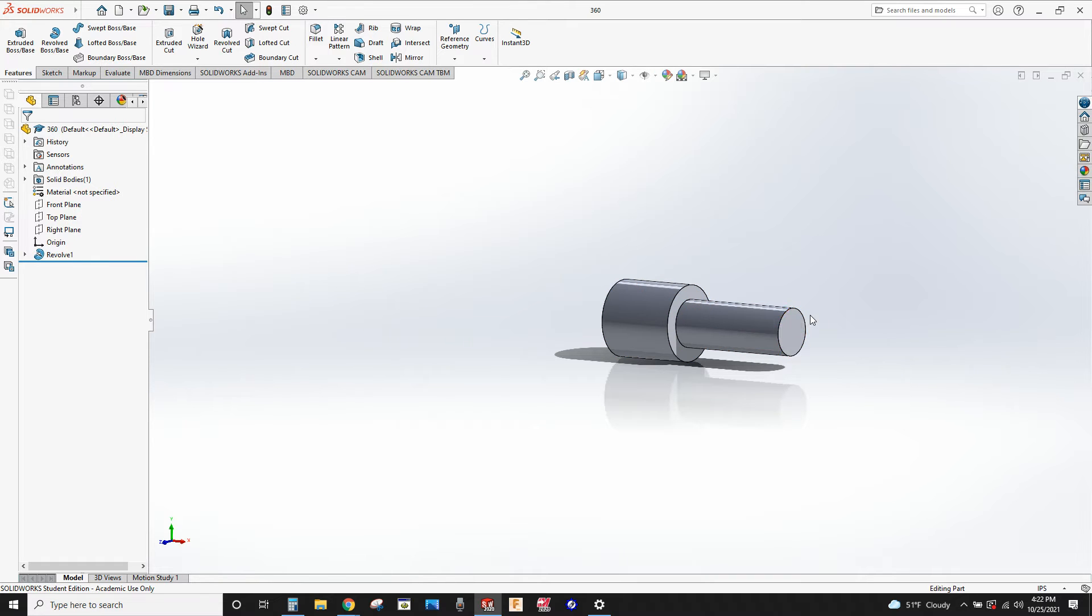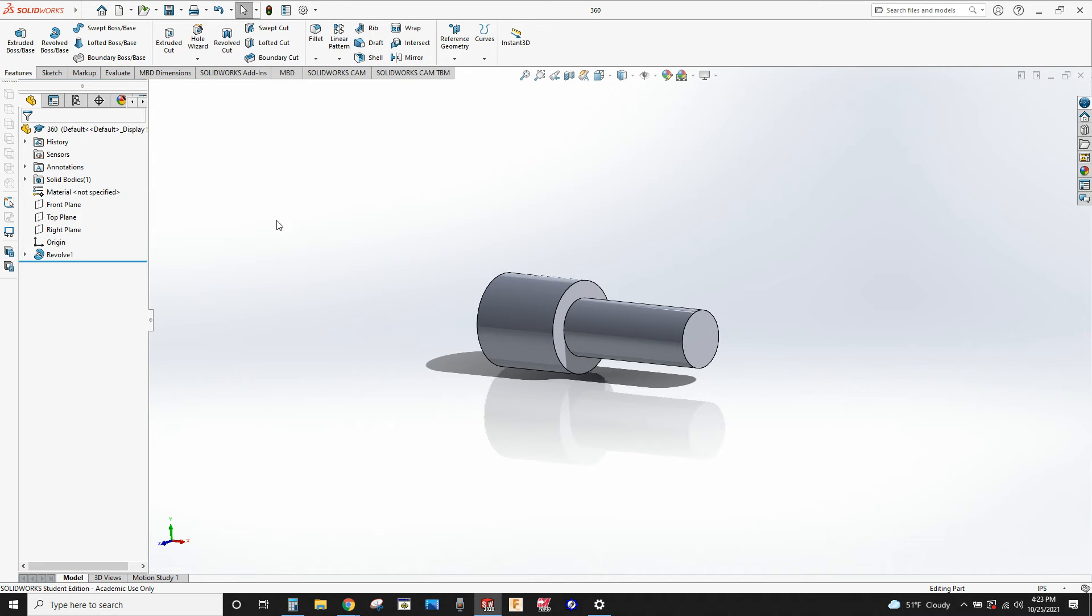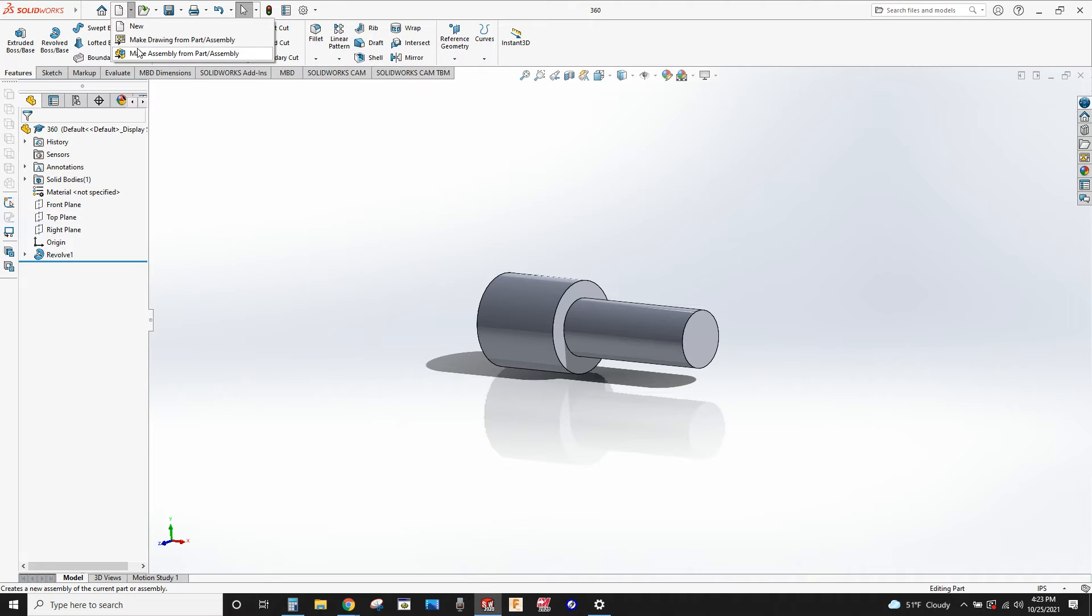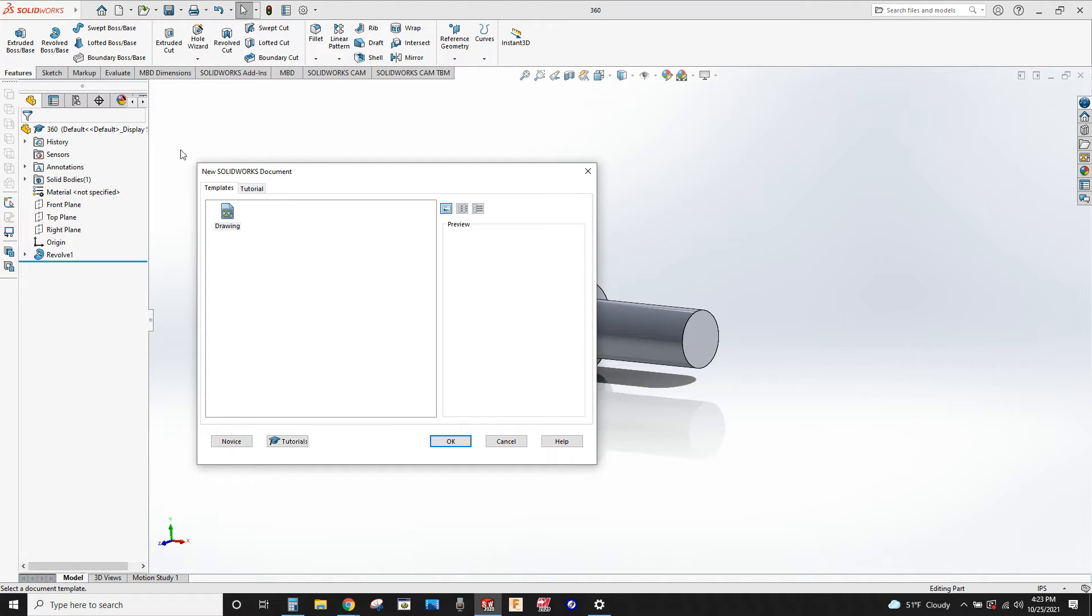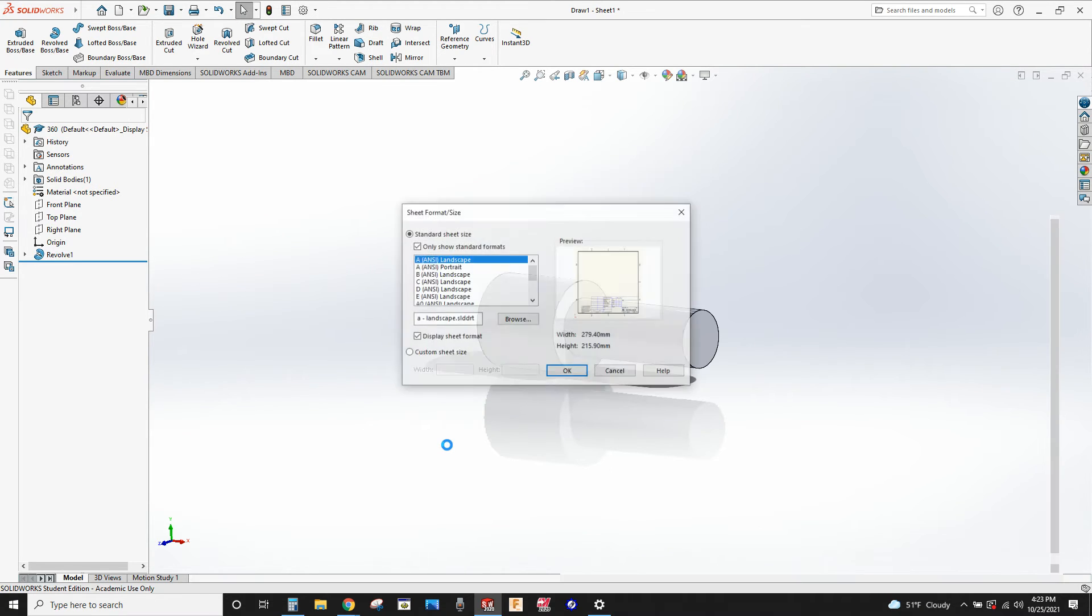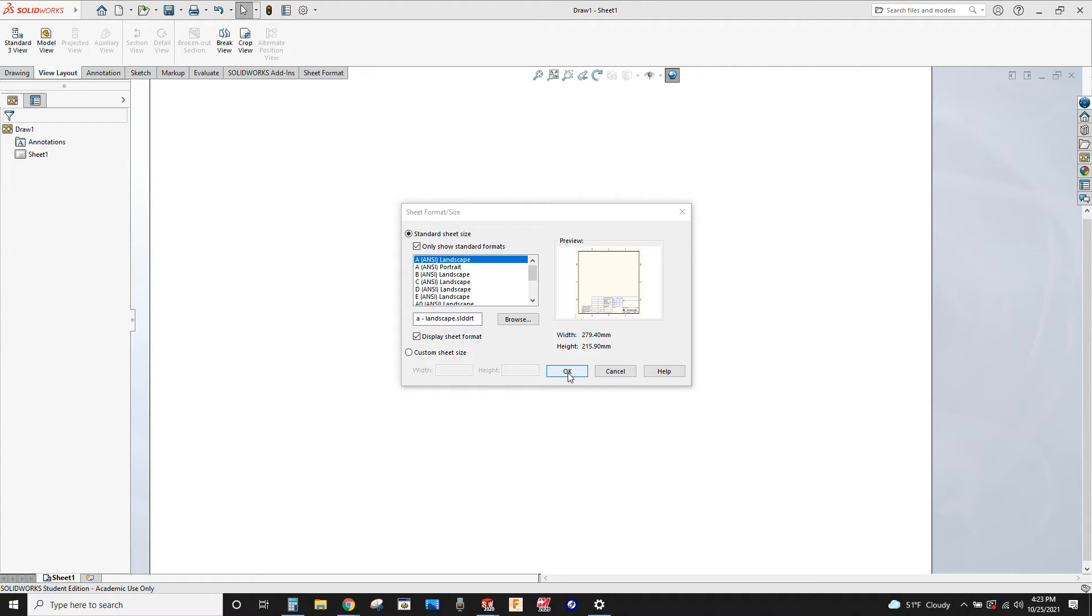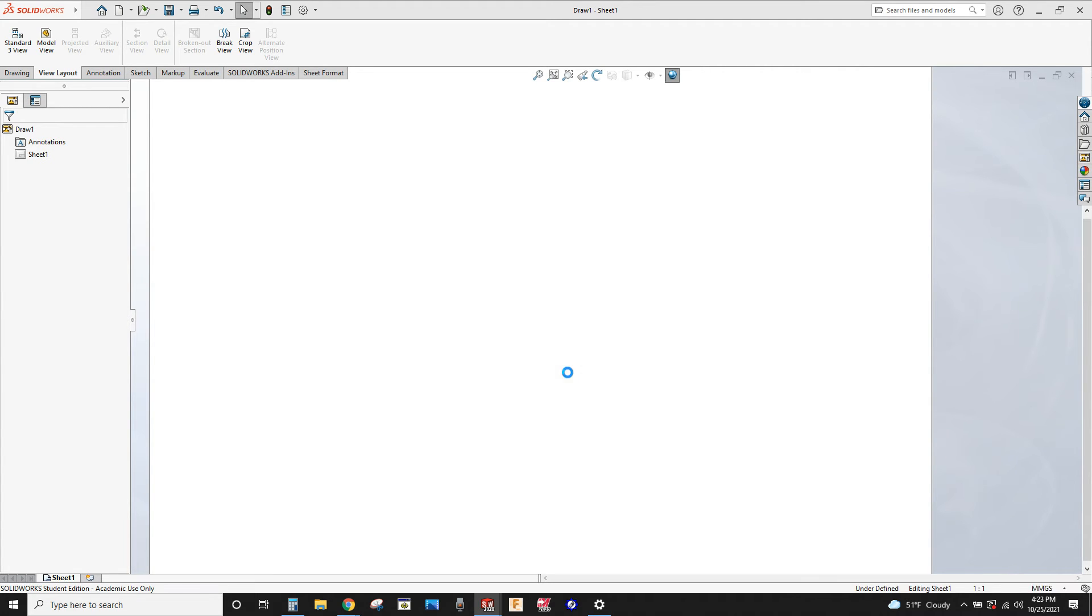I want to show you, to take this part, we went over before but I'll show you again. I want to make a new, make drawing from part or assembly. Click on that, drawing okay. An A size landscape is a perfectly fine size for this part. It's like an eight and a half by eleven sheet of paper.